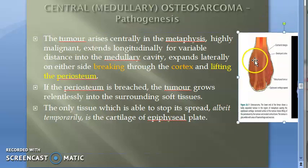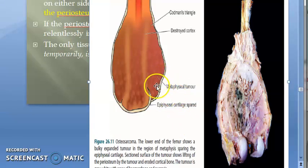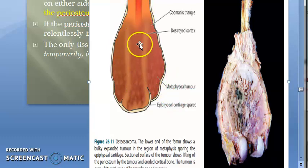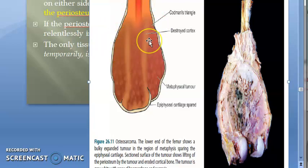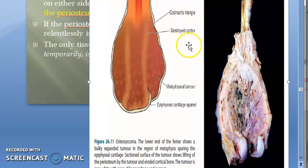Look at this diagram — here you have the metaphyseal tumor. It will go longitudinally into the medullary cavity and laterally it will extend as well. As it extends, it will destroy the cortex. It will break through the cortex and also lift the periosteum. When it lifts and penetrates through the periosteum, it will start affecting the surrounding soft tissue.